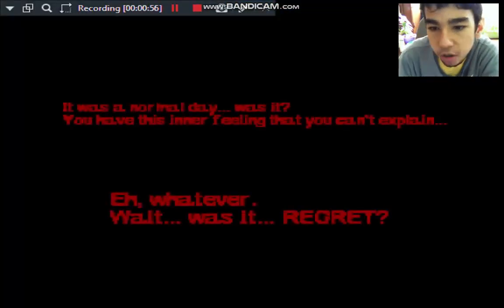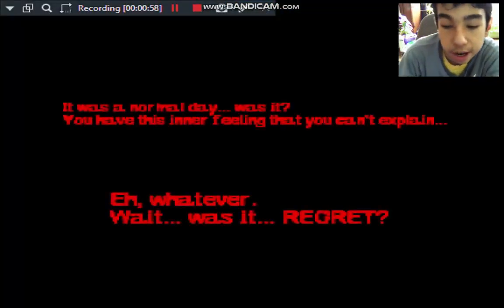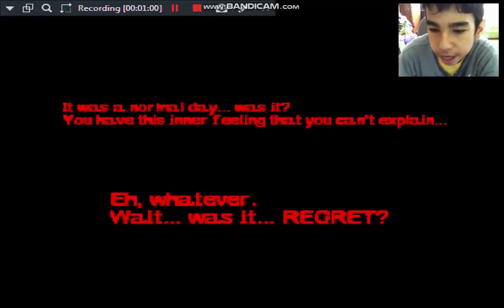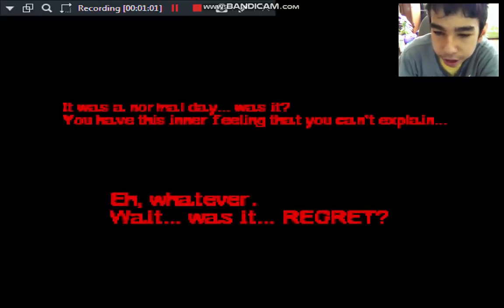It was a normal day, was it? You haven't eaten forever that you can't explain. Yeah, for them. Wait, was it a rerun?